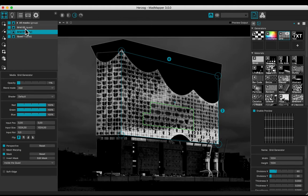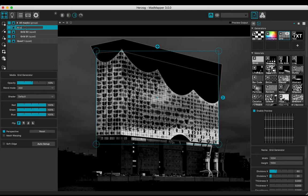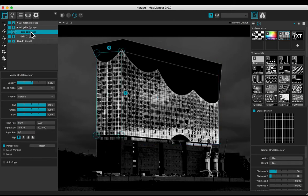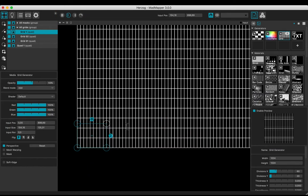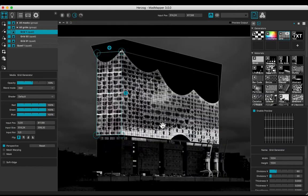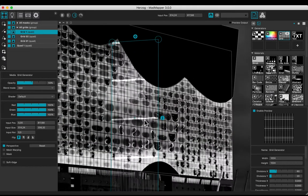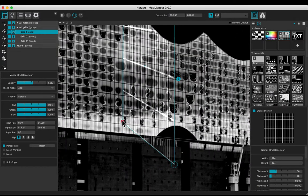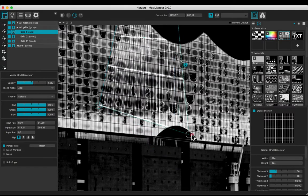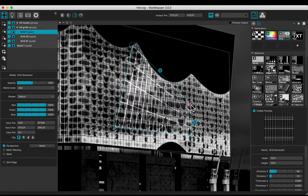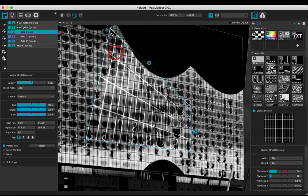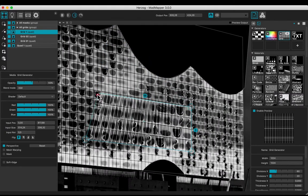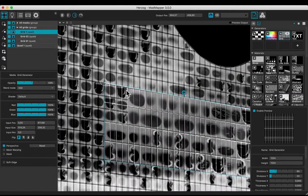Make a group with the two grids and rename it. Duplicate the second grid and adjust the input to have four lines and 30 columns. Make a group with the two grids and rename it. Set up the positions of the corners.